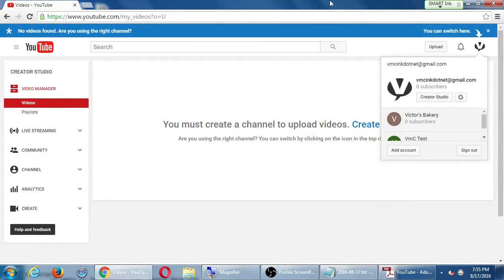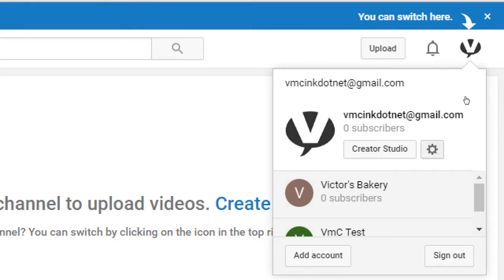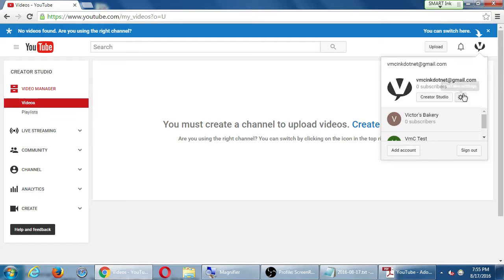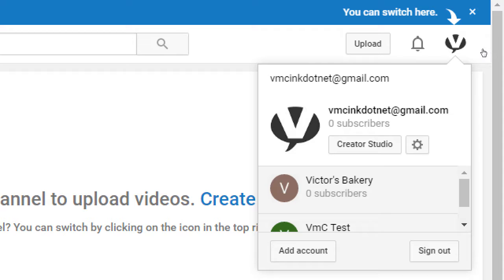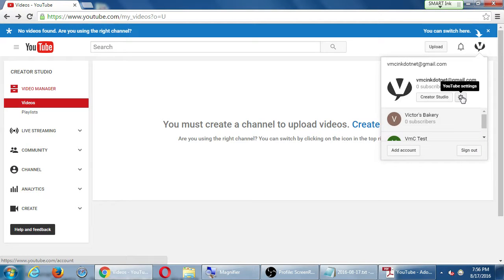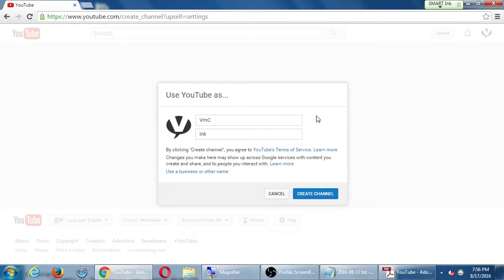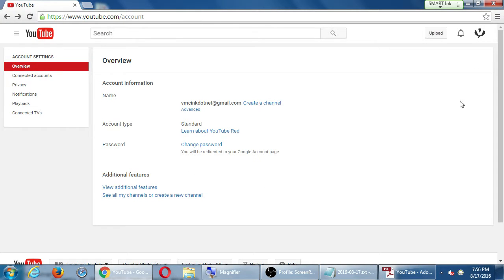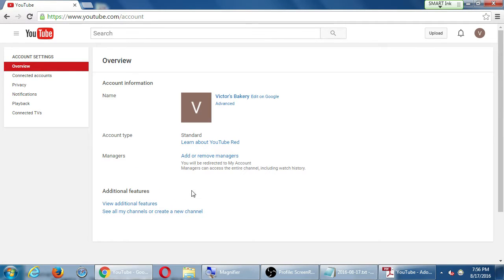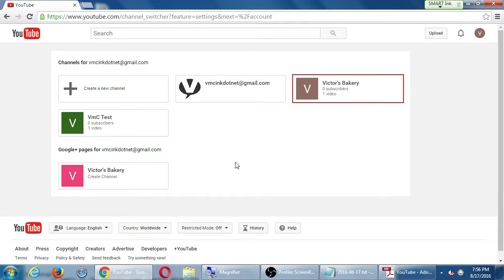So once you're logged in, you might have one YouTube account or multiple for different clients. Click on your logo at the top right. Right next to Creator Studio, you should see a little gear which is YouTube settings — click that. Hopefully you see additional settings: 'See all my channels or create a new channel.' In this case it's asking me to create a channel, depending on your setup. It might show differently — here it's showing the ones that exist.